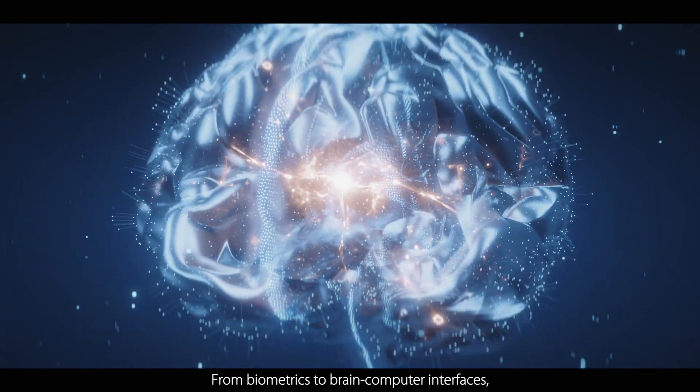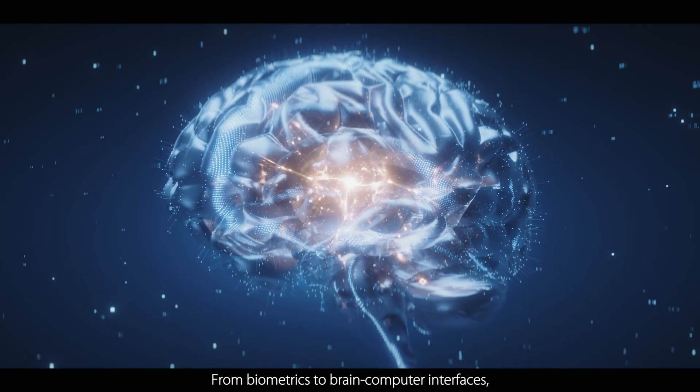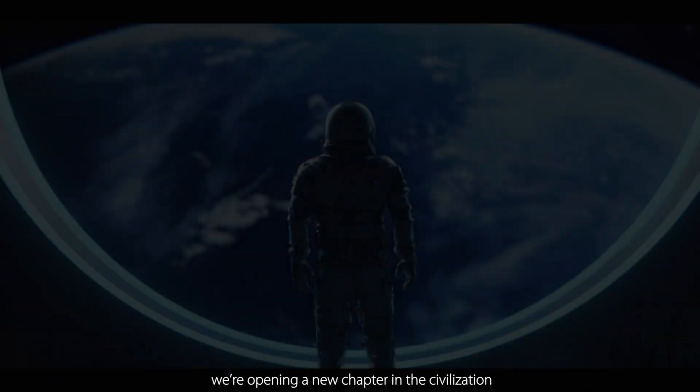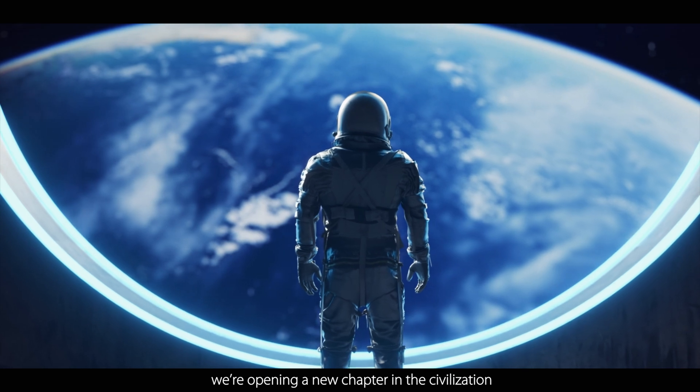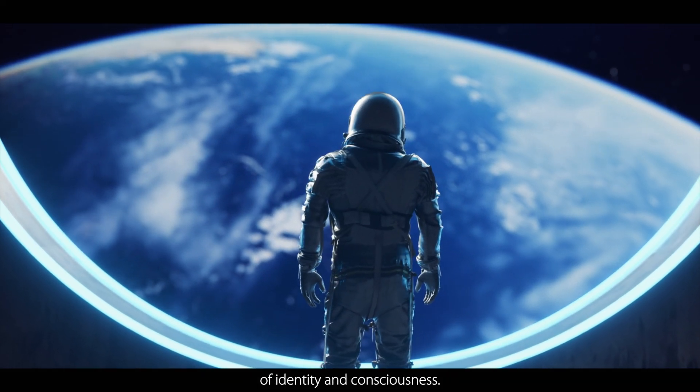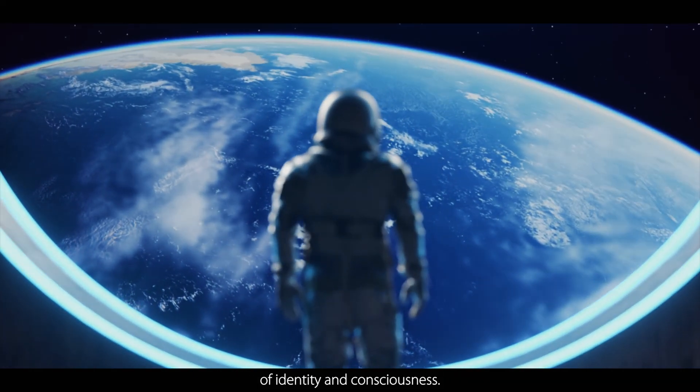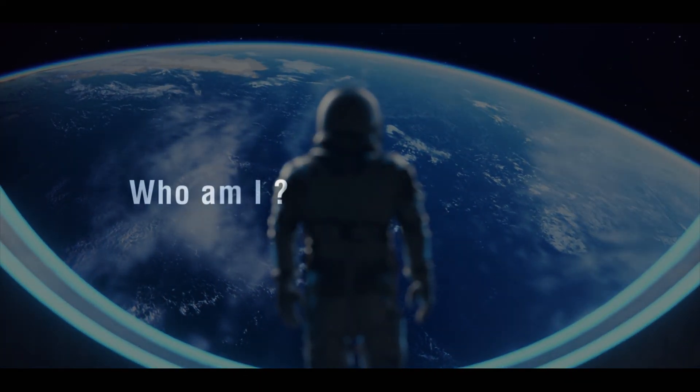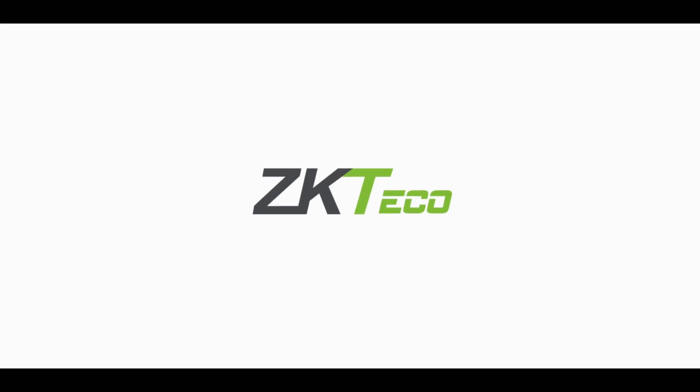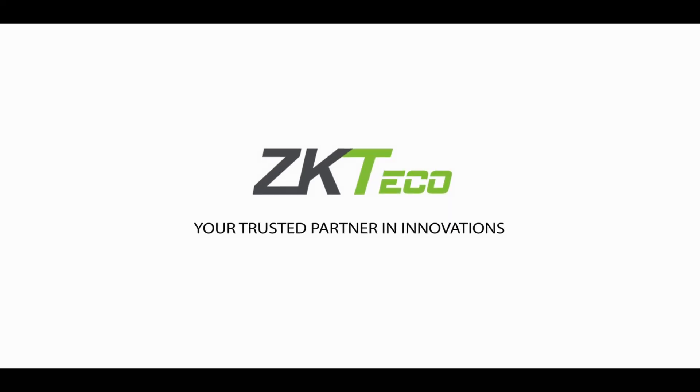From biometrics to brain-computer interfaces, we're opening a new chapter in the civilization of identity and consciousness. Who am I, how am I, ZKTECO, your trusted partner in innovations.